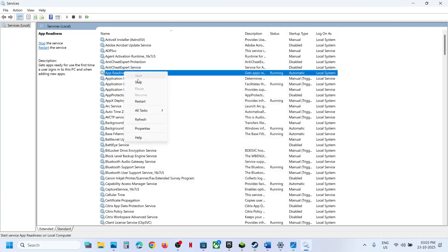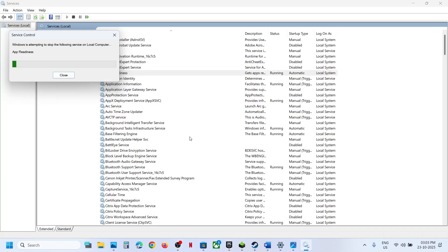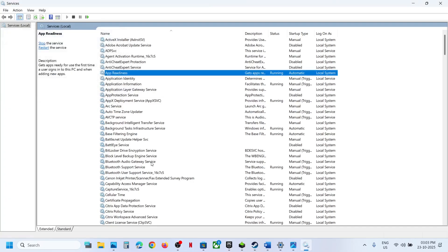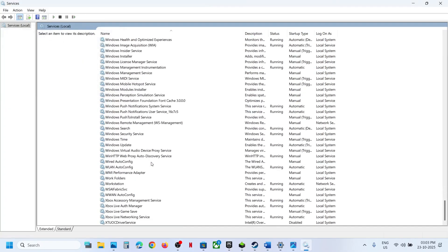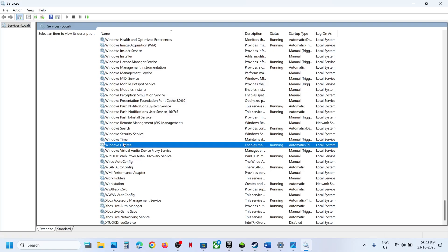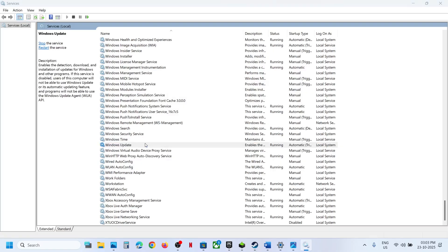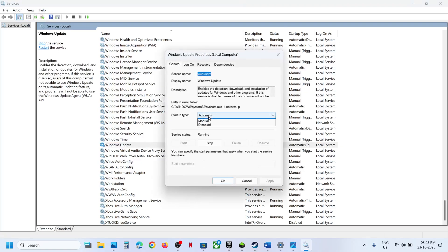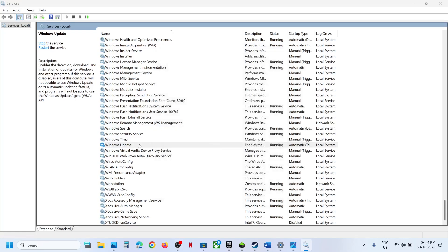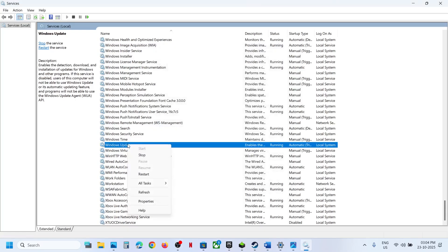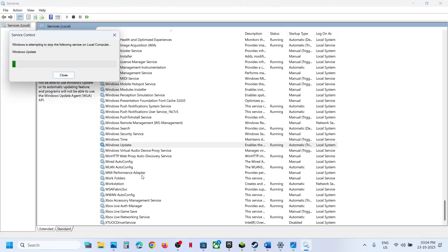Then right-click App Readiness and click Restart. Now find Windows Update in the list, double-click it, set it to Automatic, click Apply, click Start if highlighted, click OK, then right-click Windows Update and click Restart.